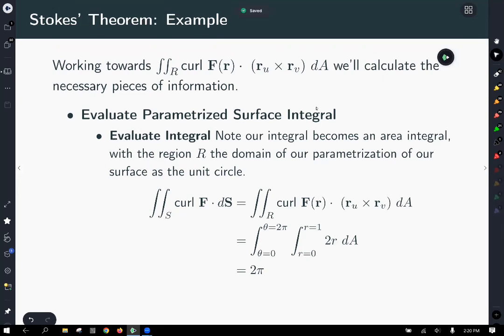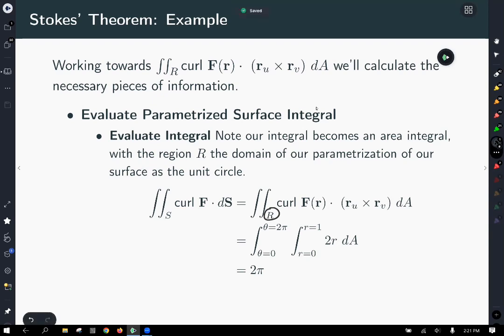With our integrand 2r and limits r from 0 to 1, θ from 0 to 2π: integrating 2r gives r², evaluated from 0 to 1 gives 1, and integrating over θ from 0 to 2π gives 2π. We're happy with that result because our line integral also worked out to be 2π — both sides of Stokes' Theorem agree.